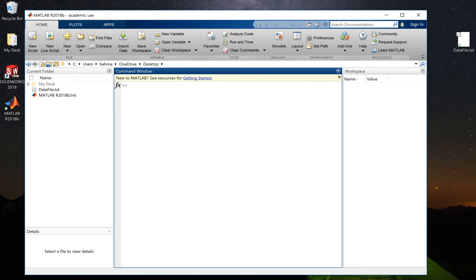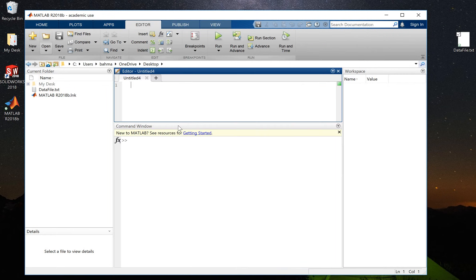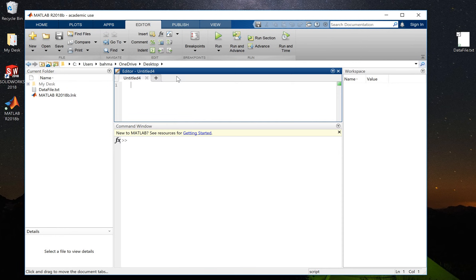What I will do here is come to the main home menu and click on new script. This will be our new code that we're going to create, and here I will simply write load datafile.txt.